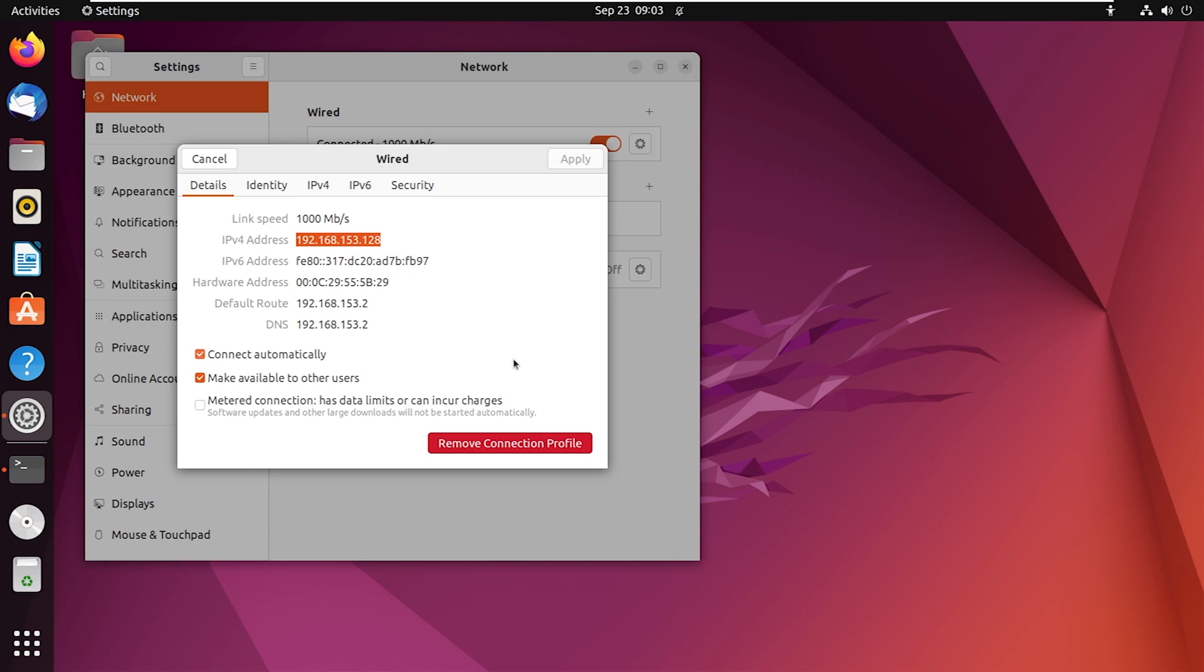Next, I will demonstrate two scenarios for accessing a SambaShare using a graphical interface on both Linux and Windows system.